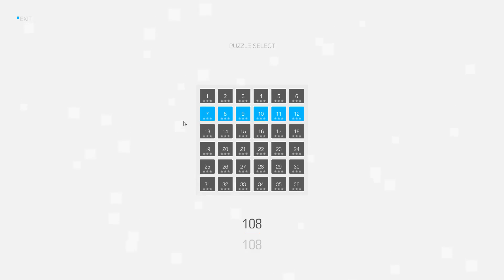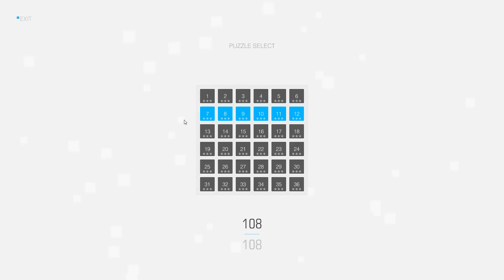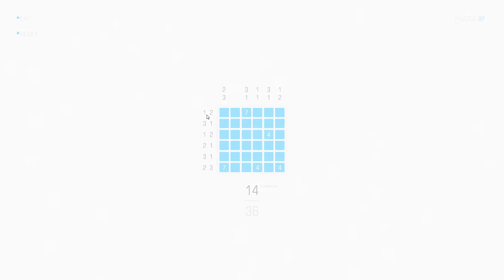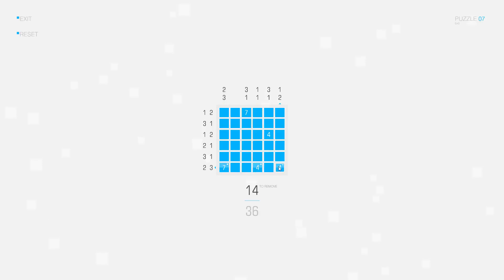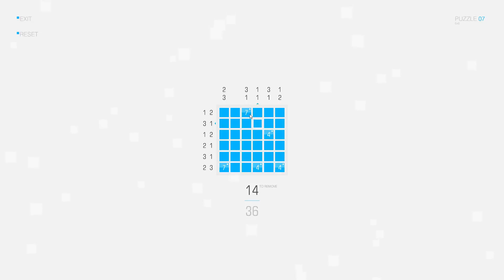Hello, my name is Tom and in this video I will solve square cells puzzle number 7. I start off by marking all the group clues as usual, and I can't deduce anything from these group clues yet.